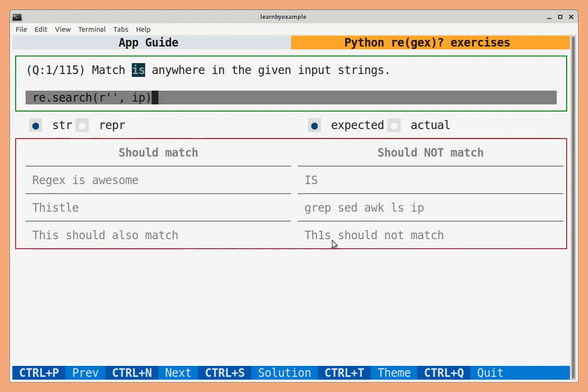In this interactive terminal app, there are more than 100 questions covering the built-in re module as well as the third-party regex module. Let us see a few examples.